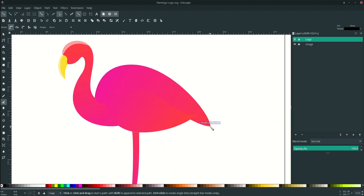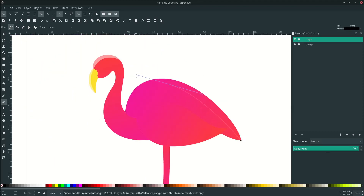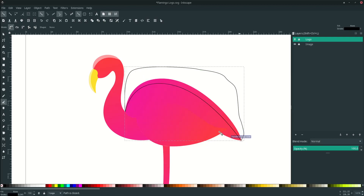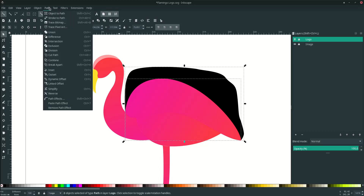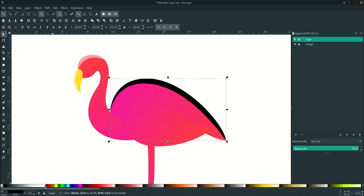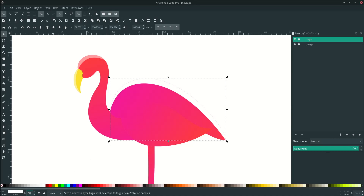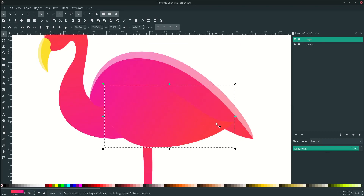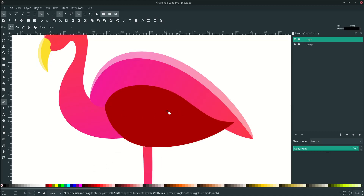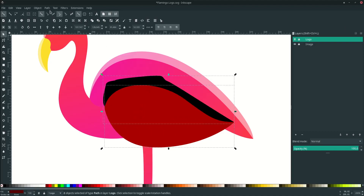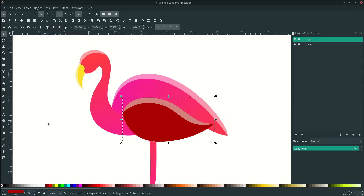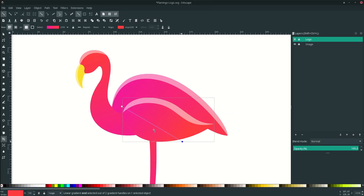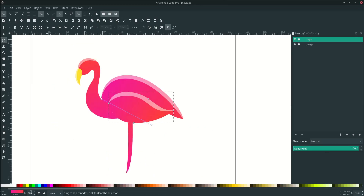For the body shading, press B on your keyboard again, find the corners, draw the shape, swap Fill and Stroke, then duplicate the body with Ctrl+D. Select both, go to Path > Intersection, change to white, and set opacity to 50. For the wing, it's harder to see, so change the color temporarily before drawing. Draw the shape, change to white, set opacity to 50, then apply the gradient again using the Gradient tool. Adjust the wing opacity to 90.